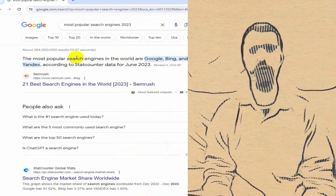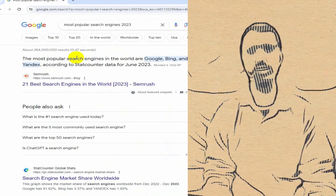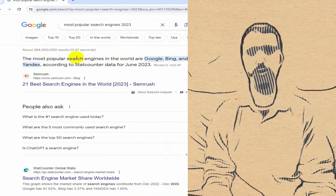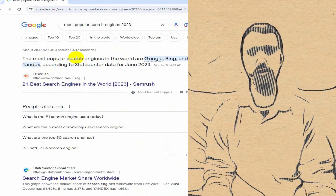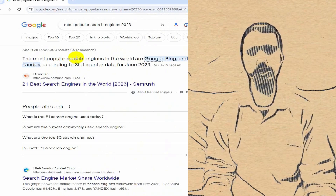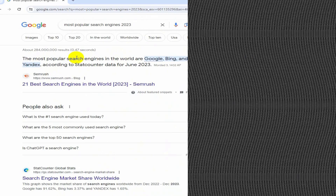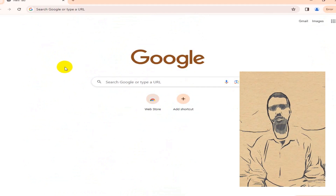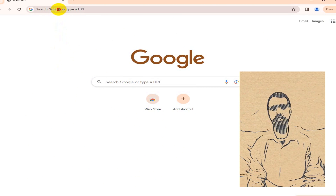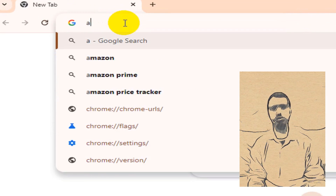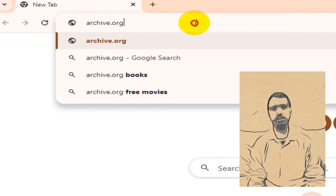Please note that I cannot provide my exact data source because of the privacy policy of my YouTube channel. The sources I provided in this video are just a few examples that can be used to collect data. To explore the history of data source websites and collect additional data, you can utilize the archive.org website.